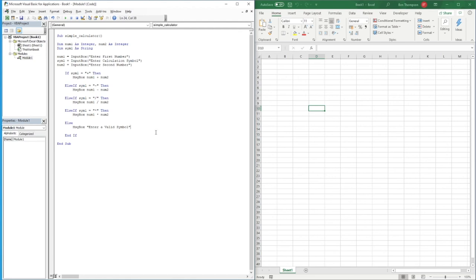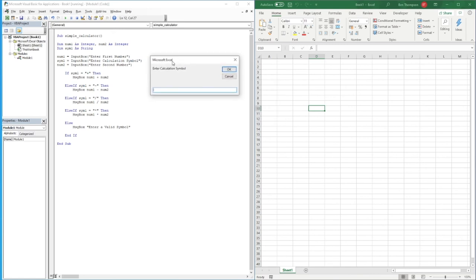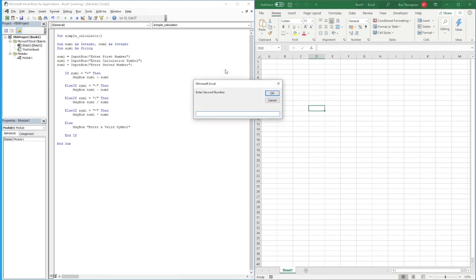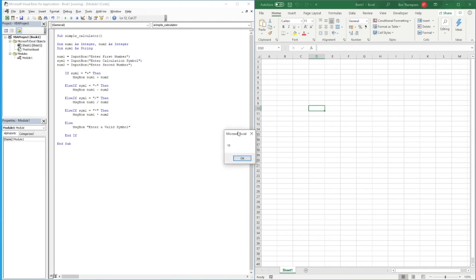We'll run through about five examples to test each scenario. You can run this using F5 or the play button — I'll use F5 as it's quicker. Hitting F5, we get our first input box. I'll enter 5, click OK, then enter a plus symbol, then 5 again for the second number.